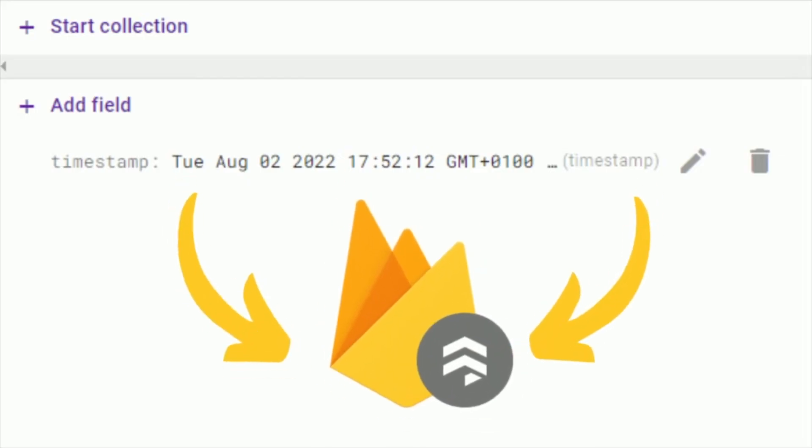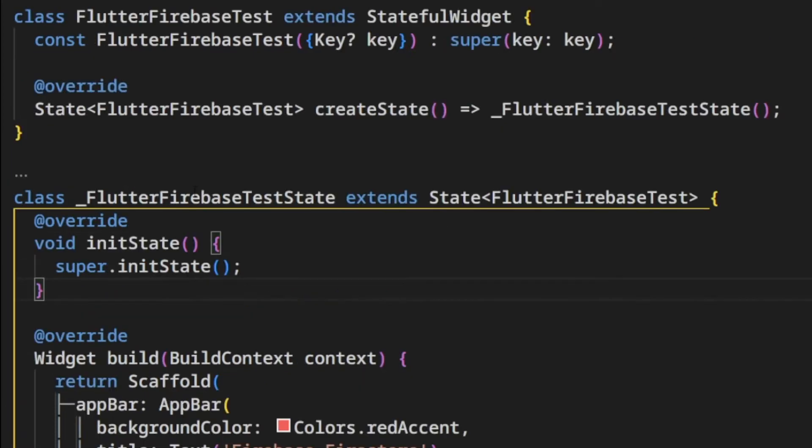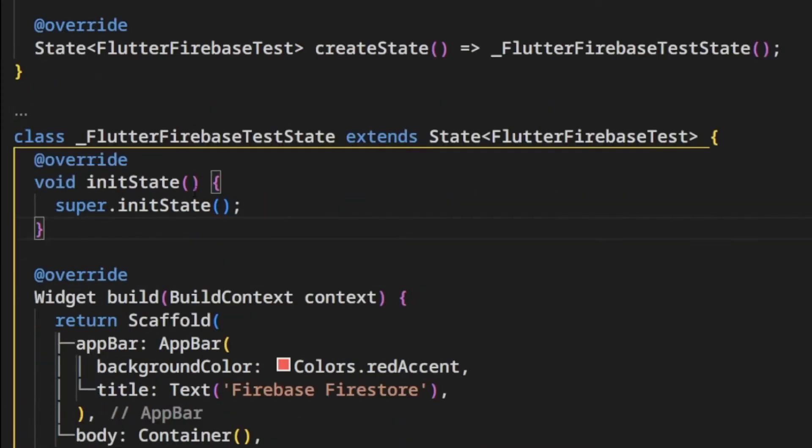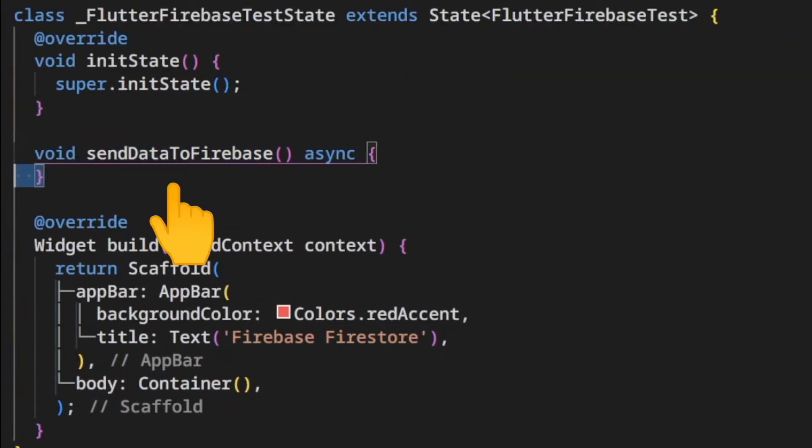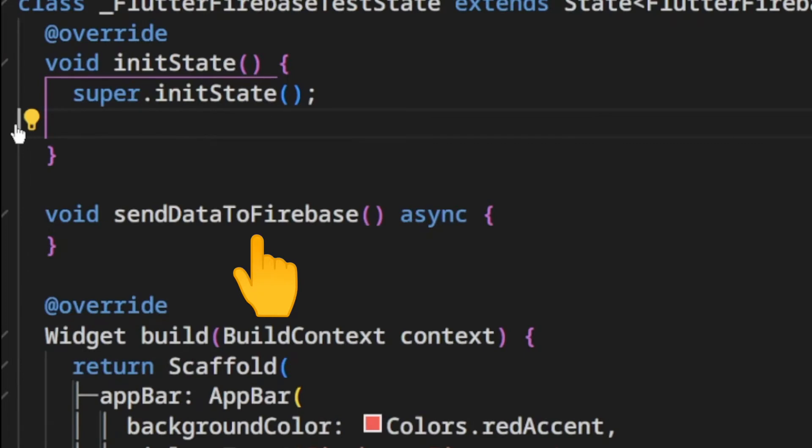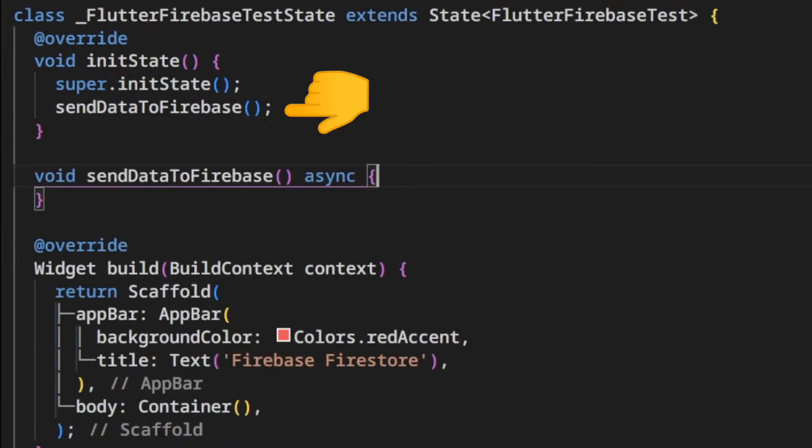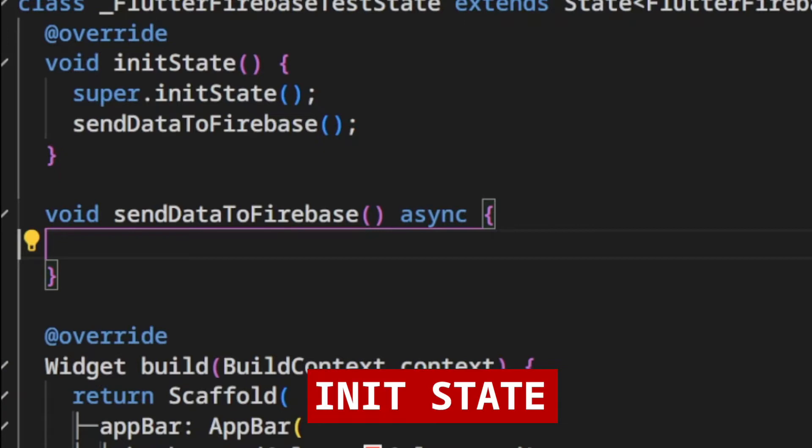We are going to add a timestamp data into Firestore and read all the records using Firestore ListView. We create a method to populate data into Firebase Firestore and call this method each time the Flutter Home widget gets started in the init state.